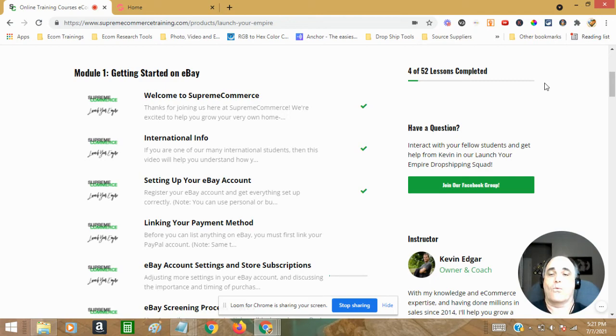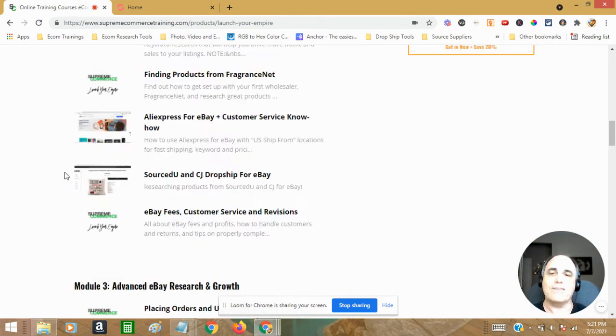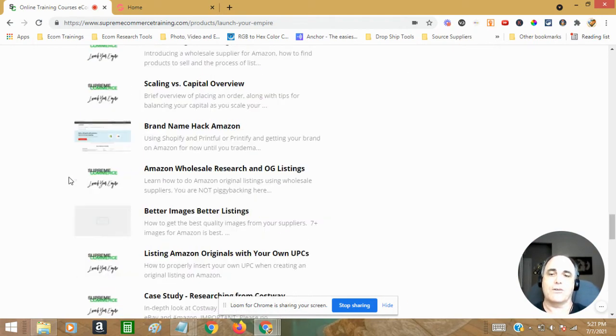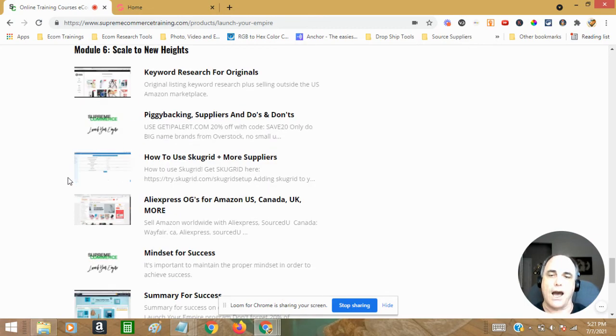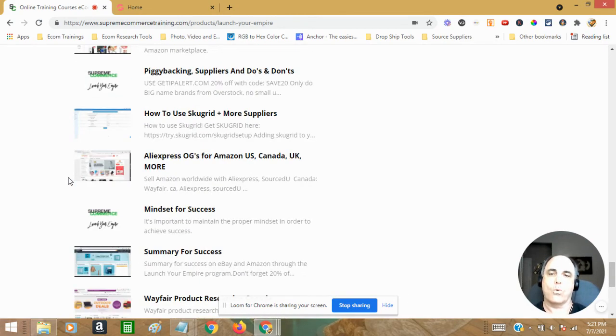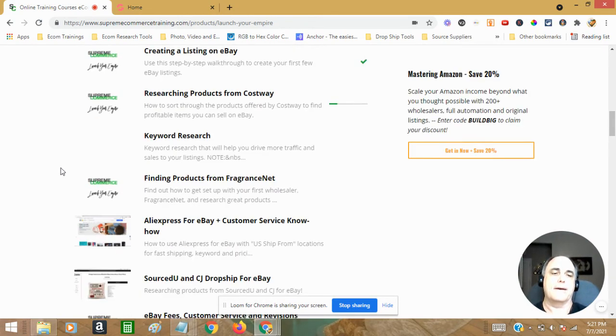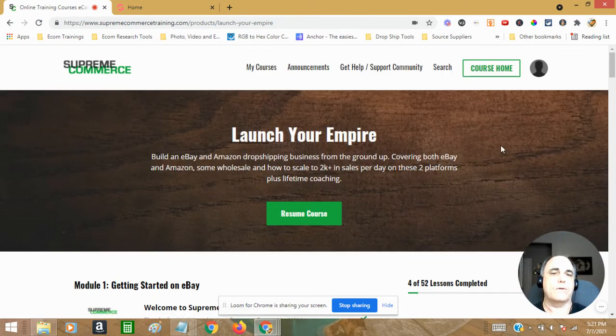It's super cool. I don't know where you get a course like this with everything that you see here, plus coaching with a top notch trainer, world class, really. So that is Launch Your Empire.